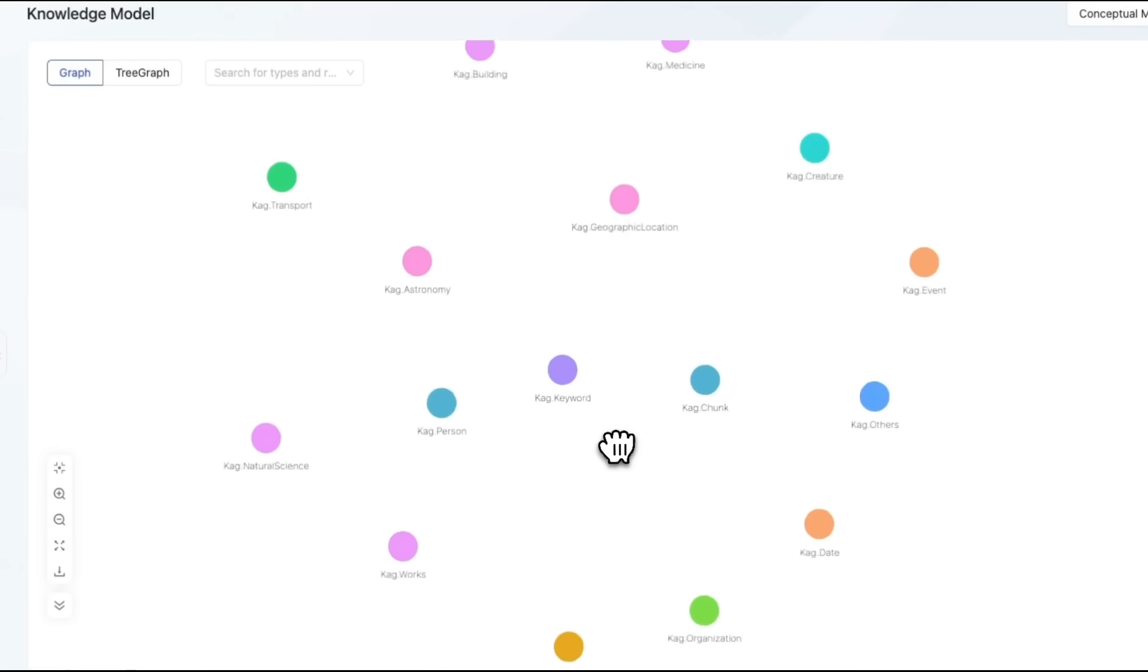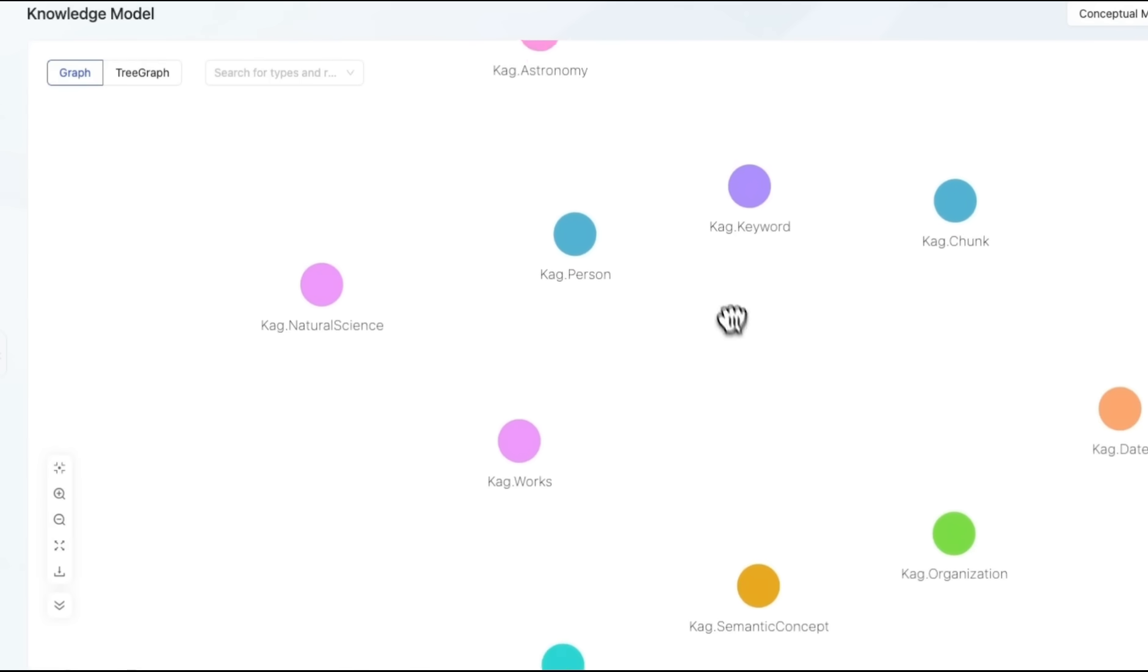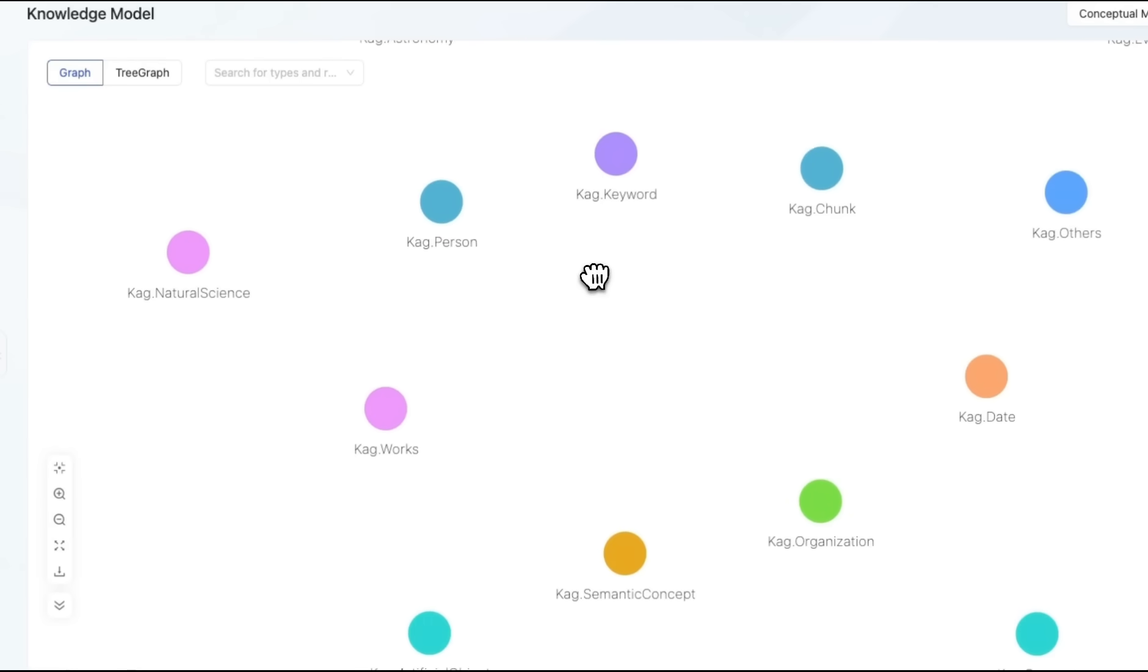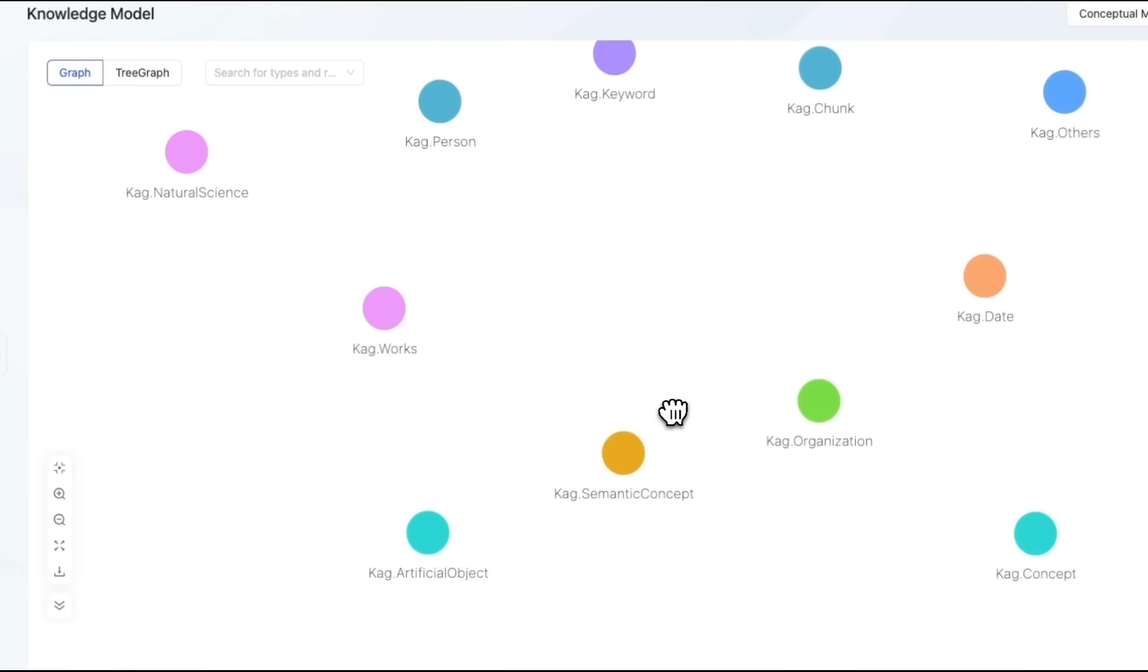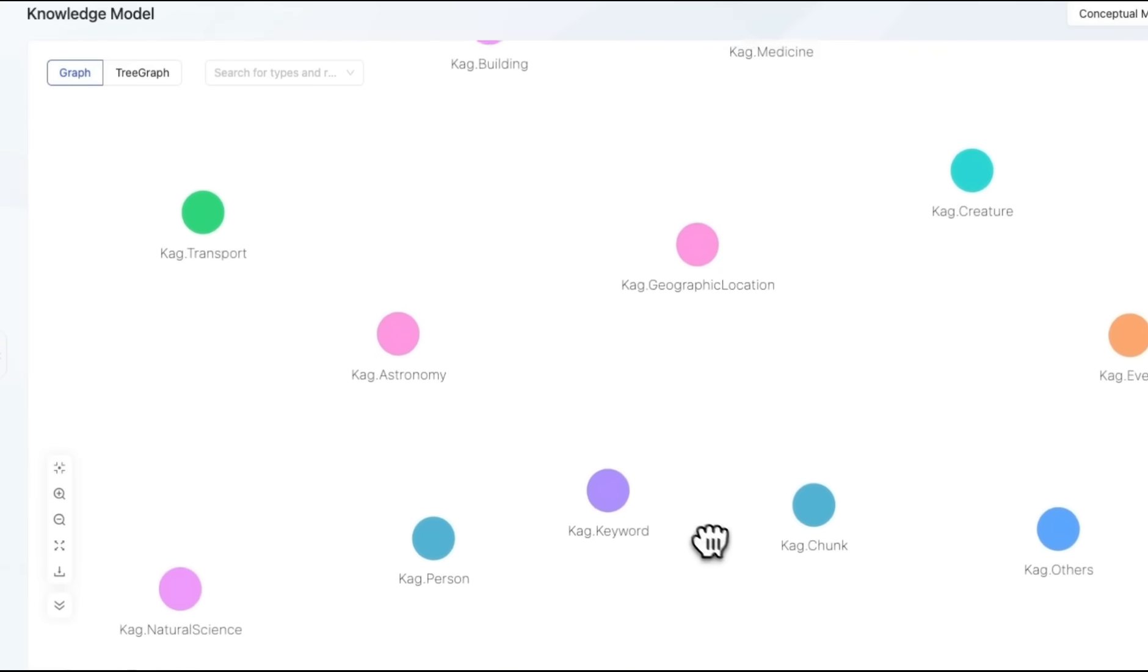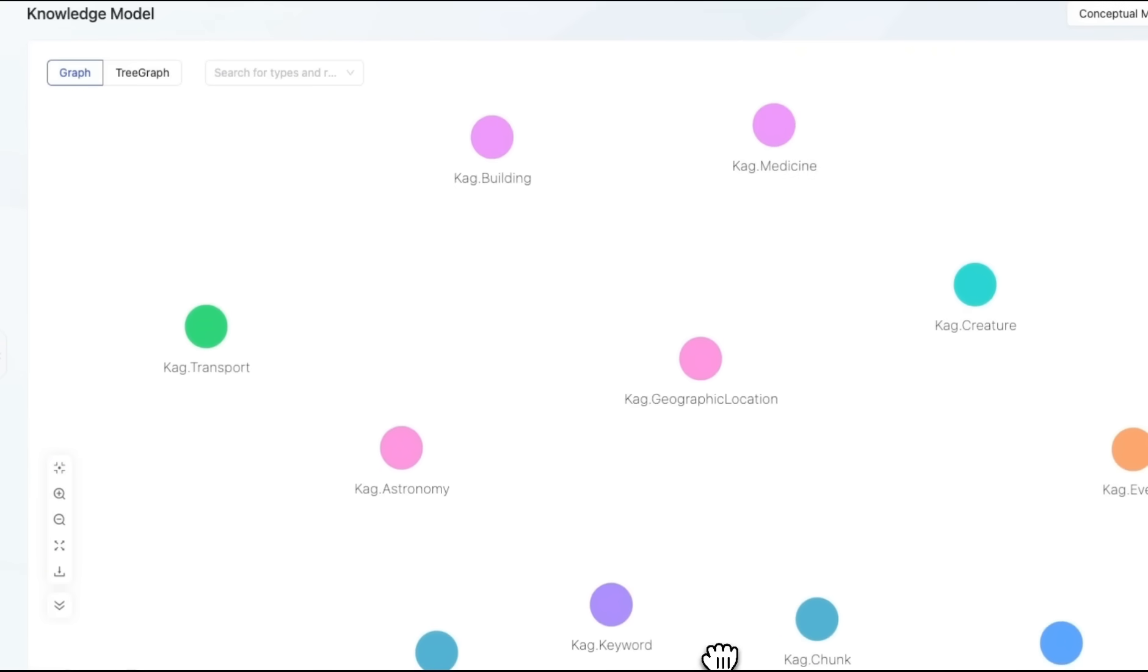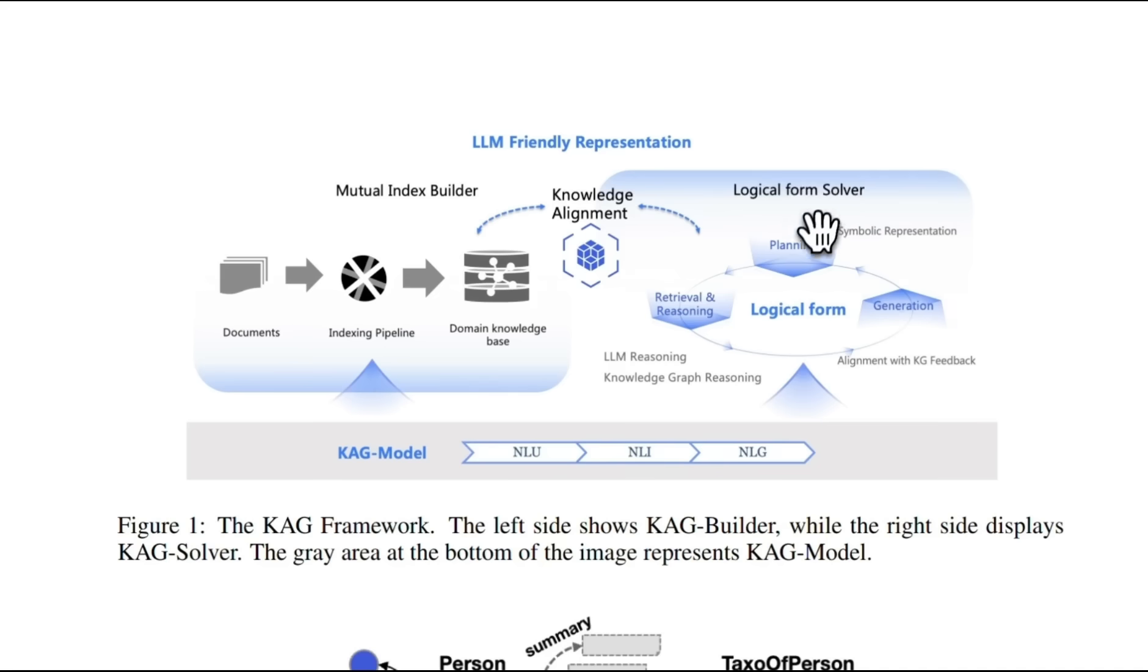And then we can use that taxonomy to figure out the relationship between this specific object with other objects or entities that are present in our knowledge base. Here are some other examples of different entity types or knowledge models that are present. We are going to look at some of them later in the video.